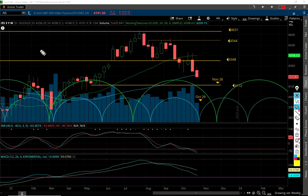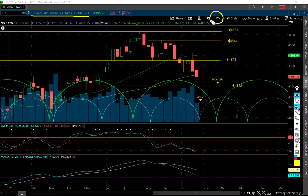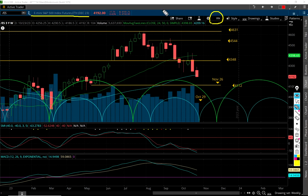Welcome everybody. Let's take a look at the stock market. These are the S&P 500 futures for December, which is really the current contract being traded. We're looking at the weekly chart. I always talk to my members and encourage them to look at multiple time frames. So we're going to look at the weekly, the daily, and the trade of the day.